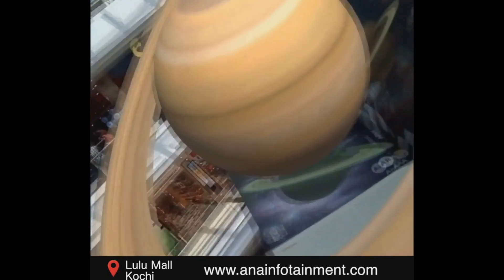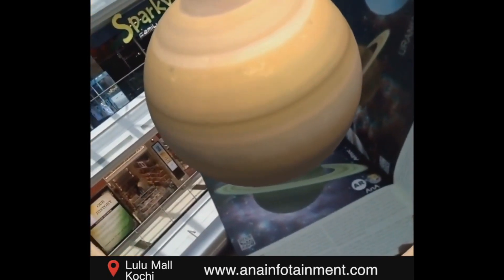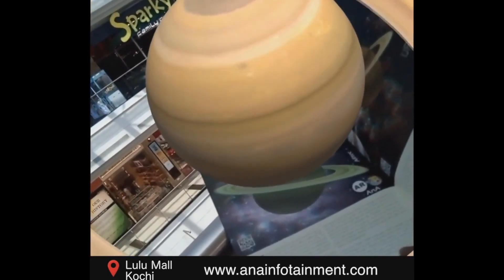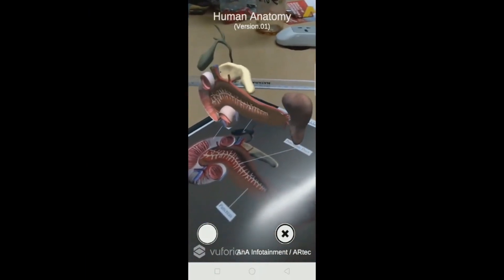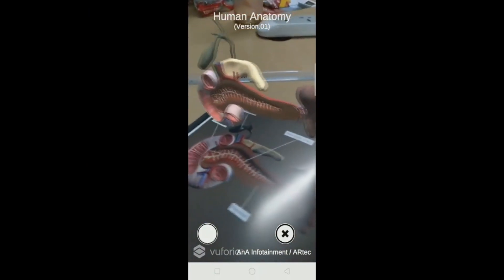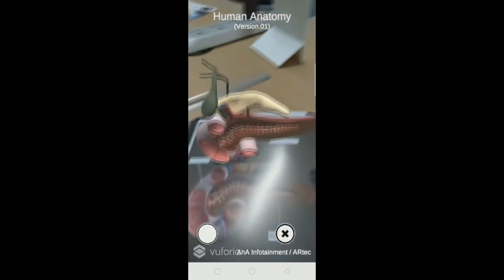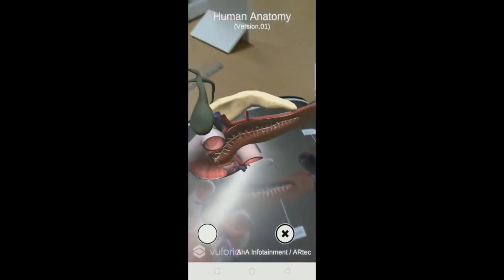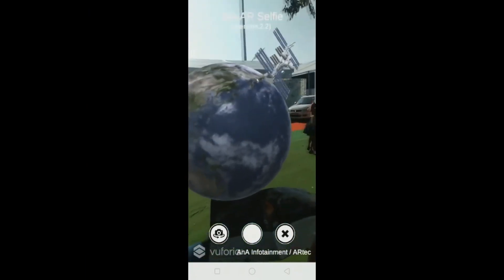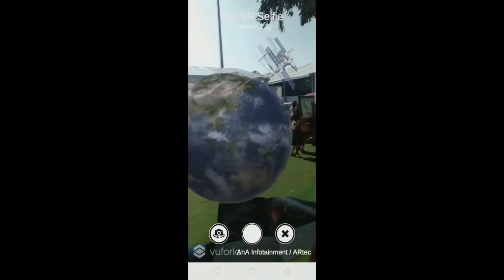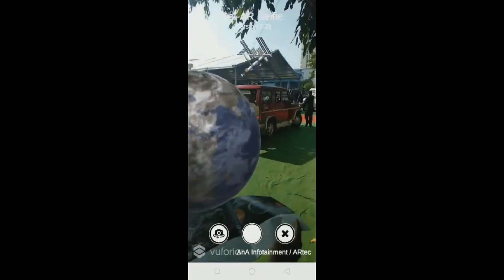Our defining products developed so far are a human anatomy in augmented reality, ideal from 5th grade right up to the 12th grade, and the solar system in augmented reality, ideal right from the first grade to the 12th grade.